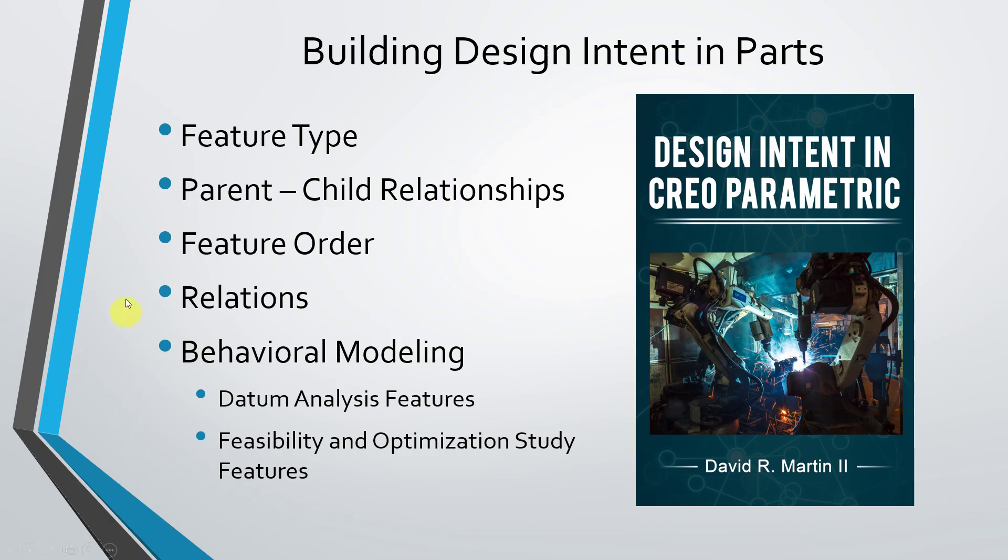In this video, we'll take a look at how to change the order of features in your model.